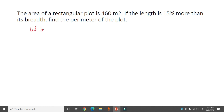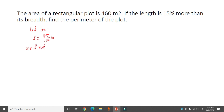Since length is 15 percent more than breadth, length = (115/100) × b. Area = length into breadth = (115/100) × b × b = 460 meter square.